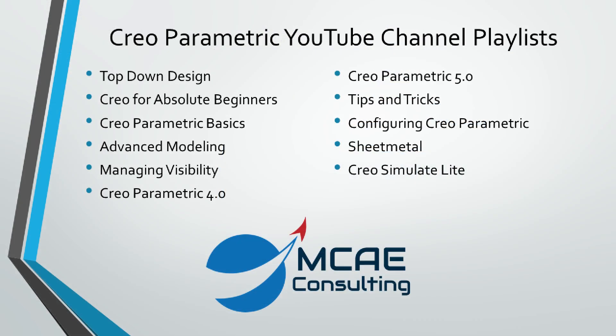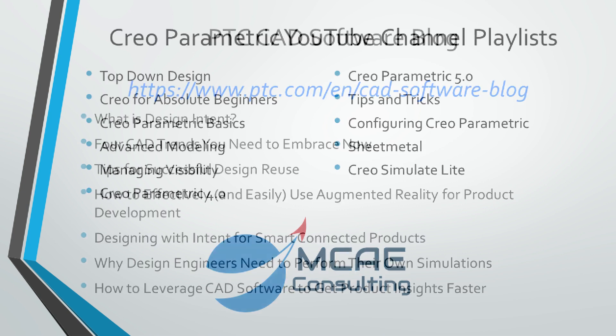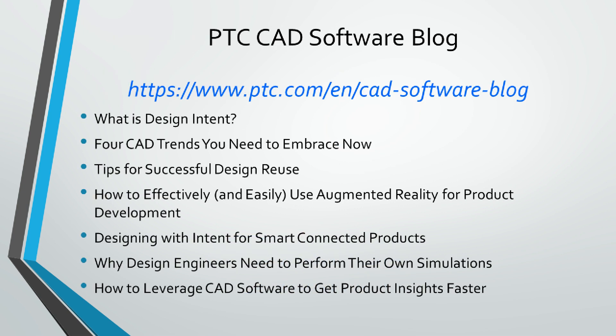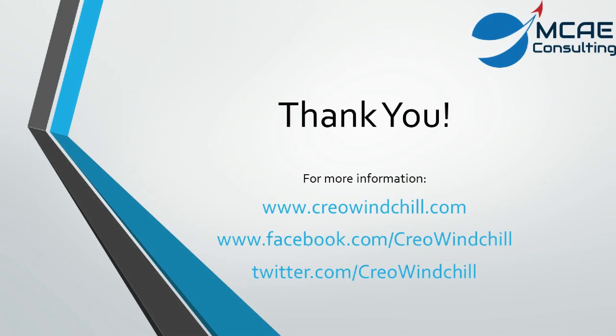I hope you enjoyed this video. For more information, please visit www.creowindchill.com. If you liked this video, please give it a thumbs up and click the subscribe button to be informed when new videos are uploaded. Thank you very much.